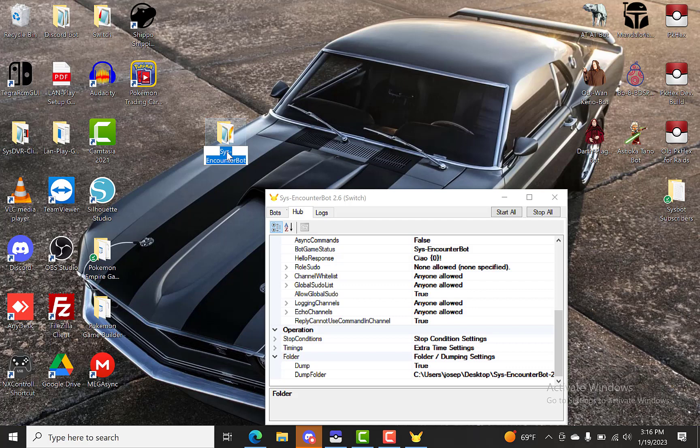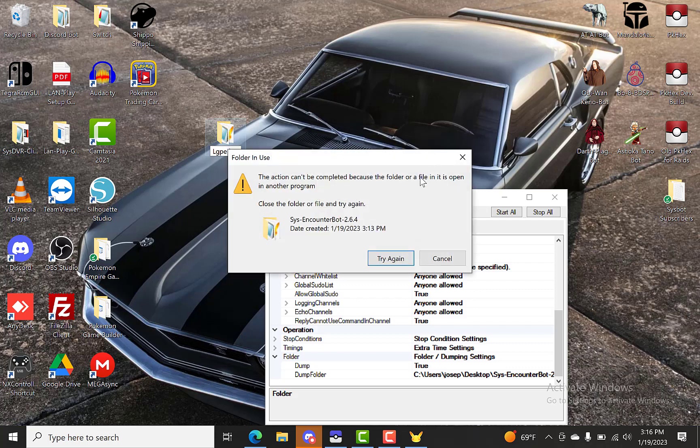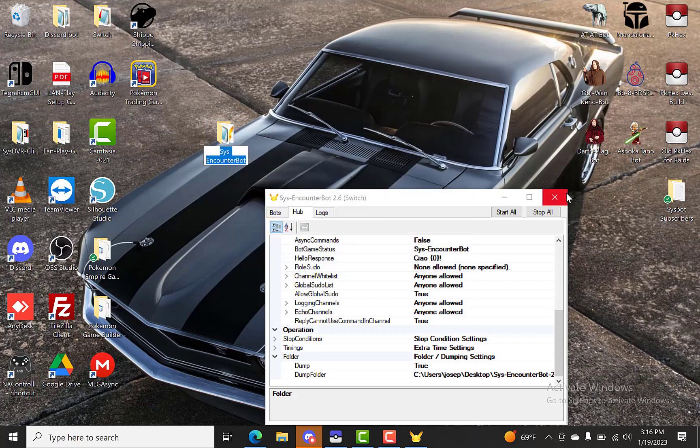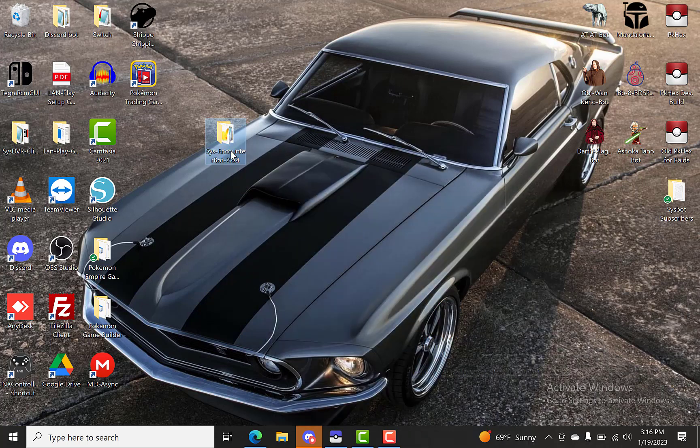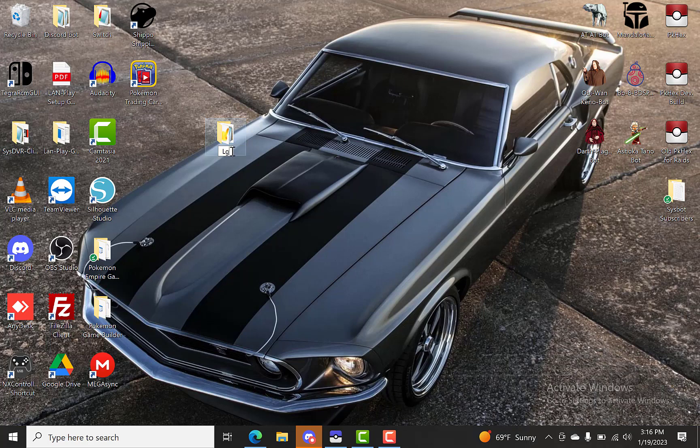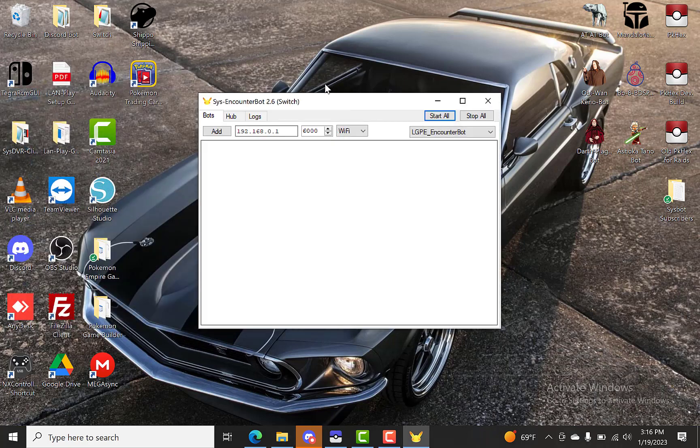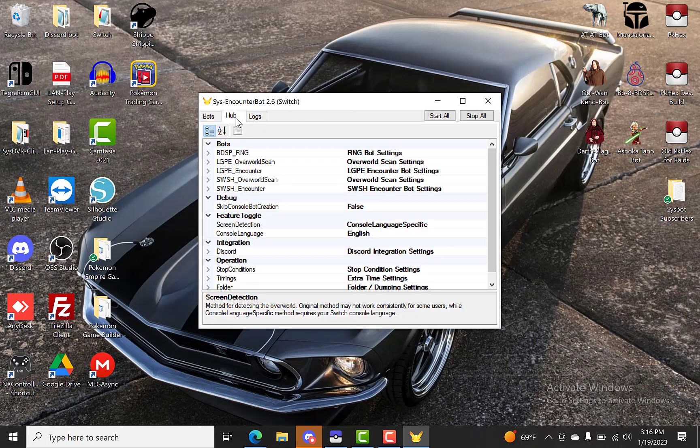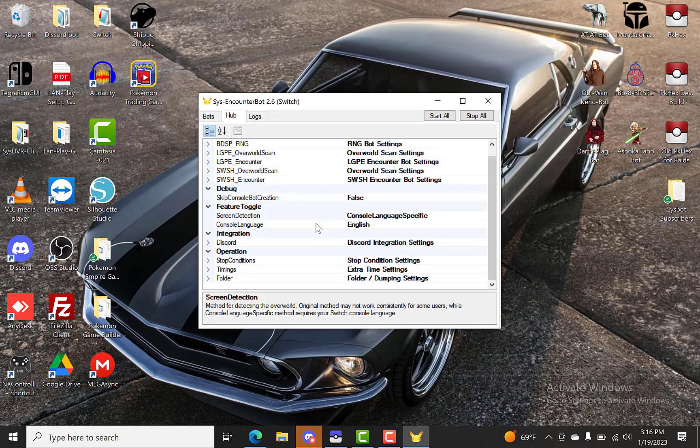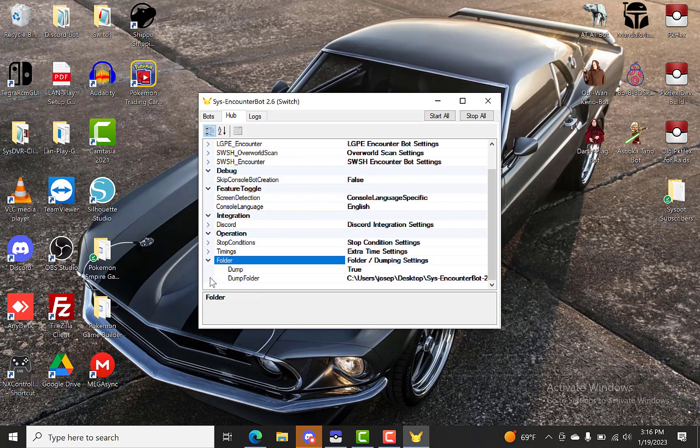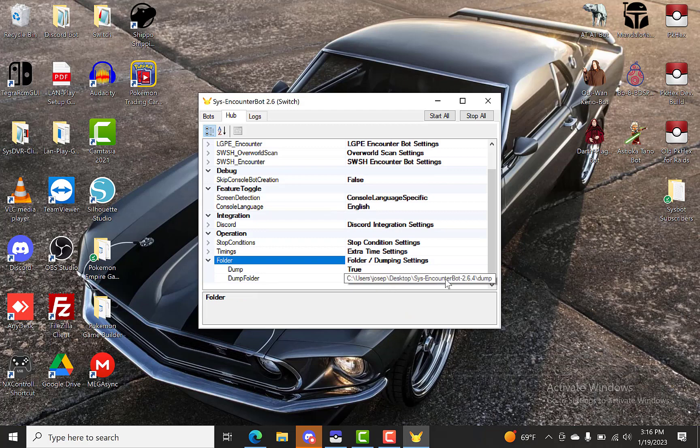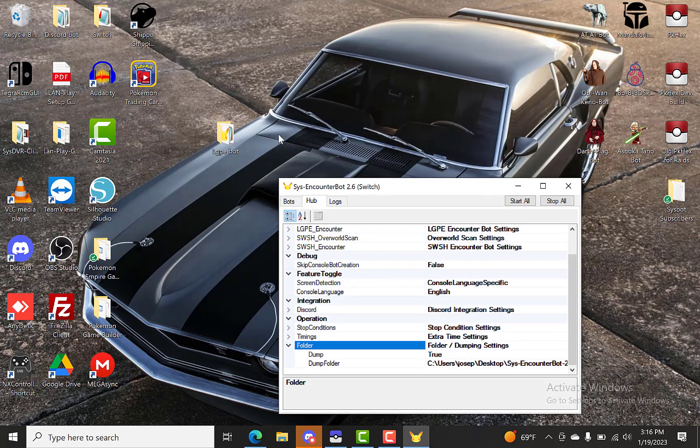I have to close this out. Okay. So now we name the folder LGPE bot. Now when we open up our EXE, this dump folder path isn't going to be the same. So it still says sysencounterbot 2.6.4. So we'll have to change that in order for it to dump files in the right place.